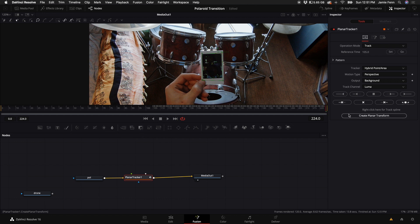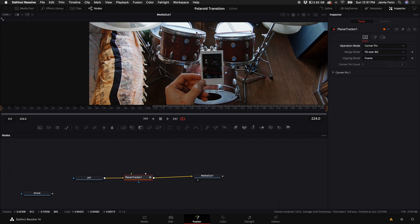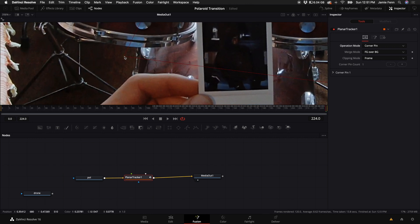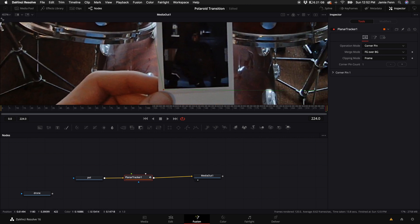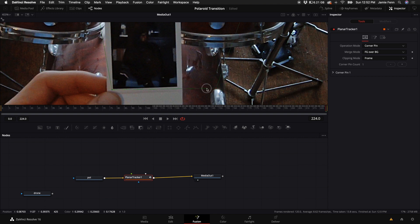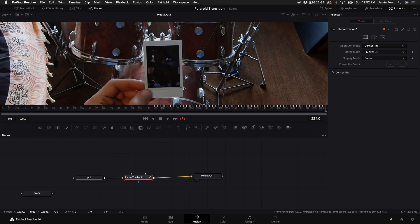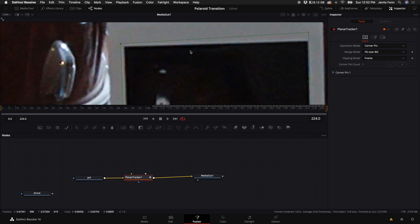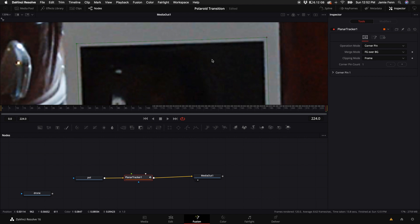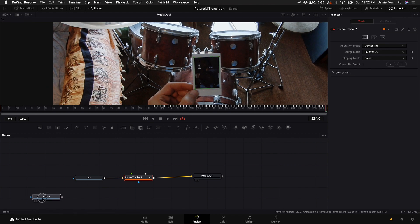Now we're going to do something a little different than previous tutorials. Instead of creating a Planar Transform, come up to the Operation Mode and instead of Track, click Corner Pin. That'll bring up four points. Place those points right on the outside of the photo inside the Polaroid — not the Polaroid frame itself, but the actual photo area — so it looks like we're replacing the photo with a video and it looks proportionate. Go just slightly outside so the underlying photo doesn't show.